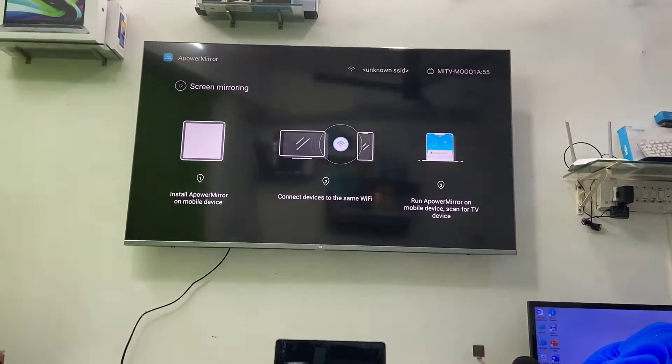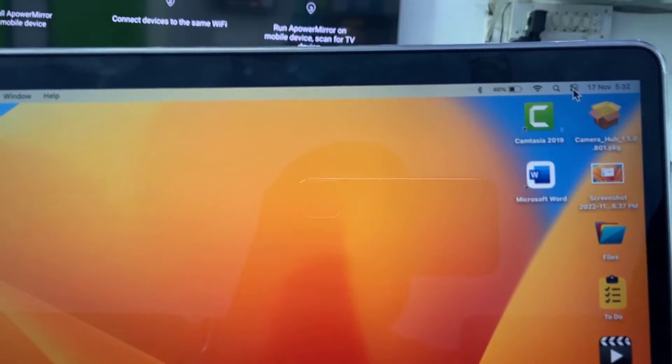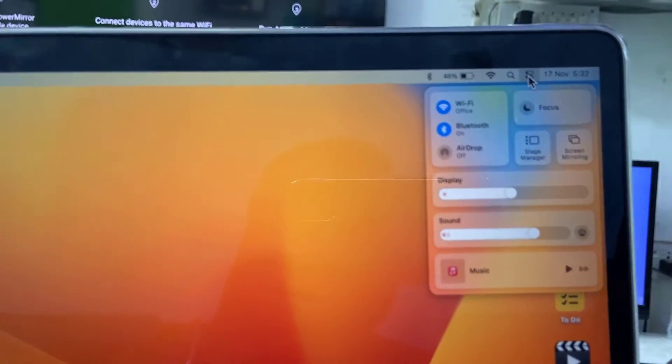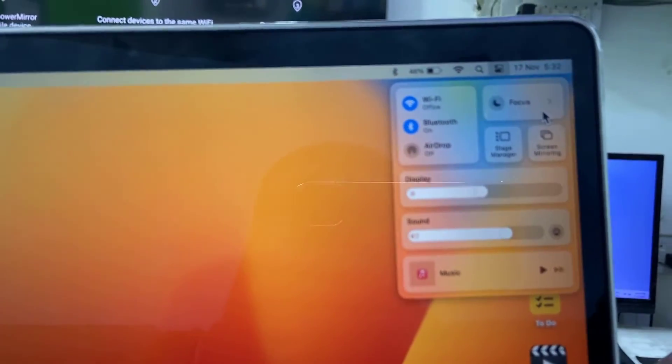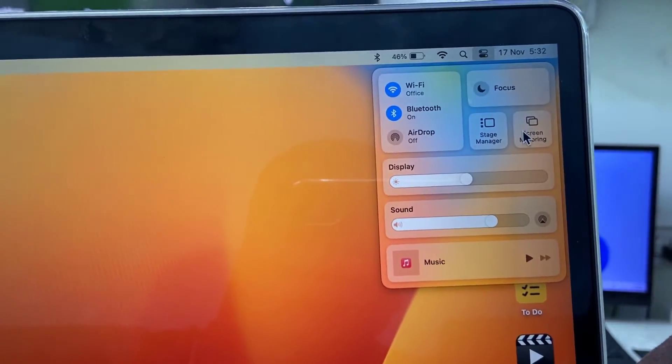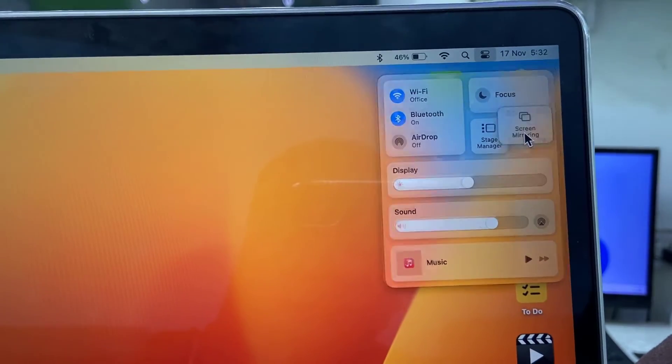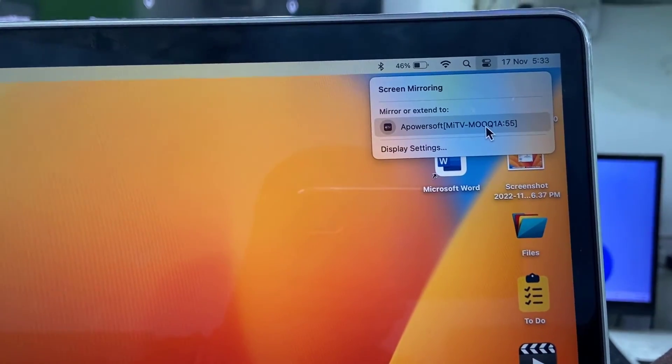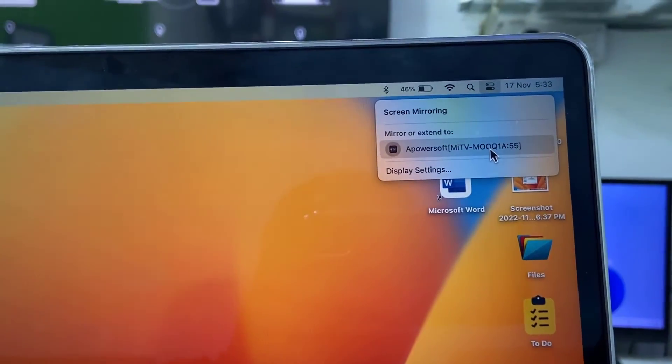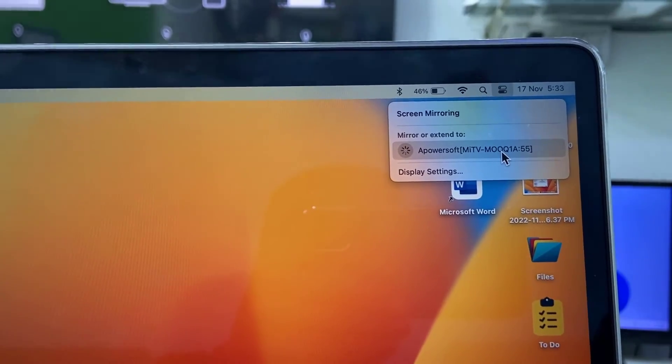Now come to your MacBook. In the MacBook, just go to the Action Center, select screen mirroring. It will update your TV name and you can see Apower Soft, so click on that.